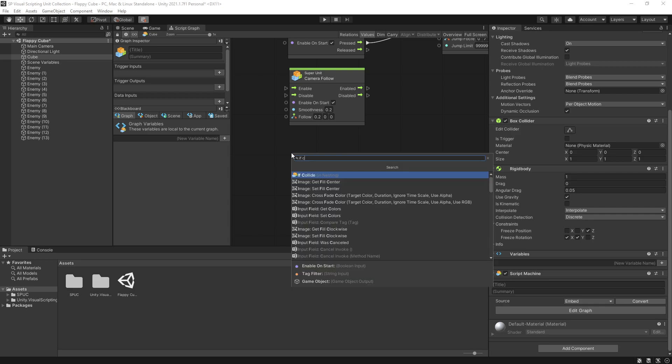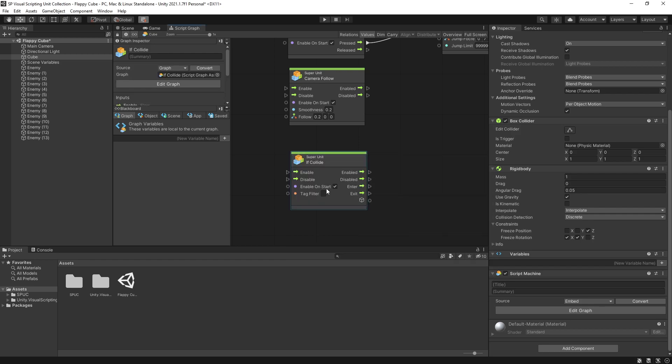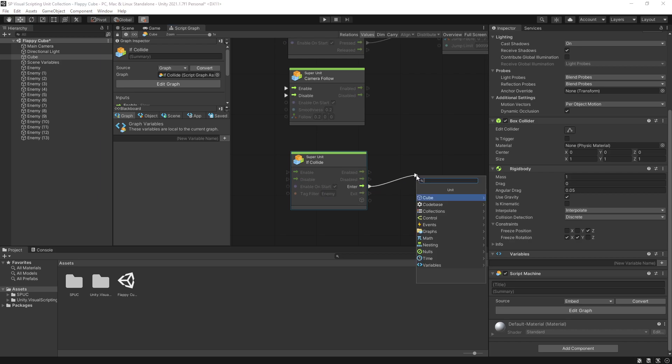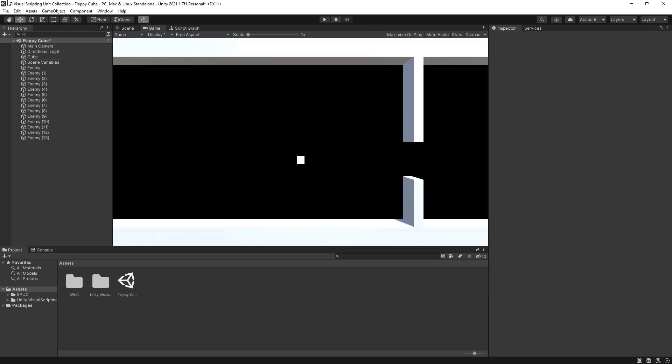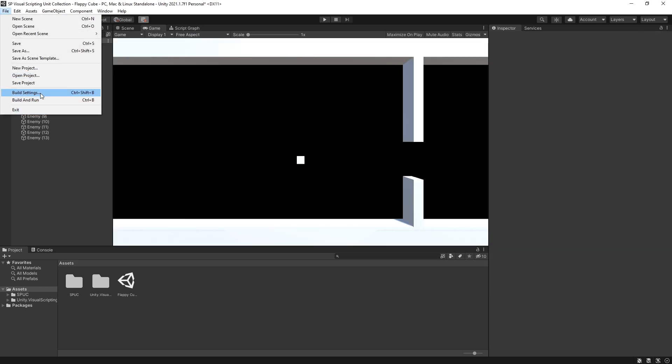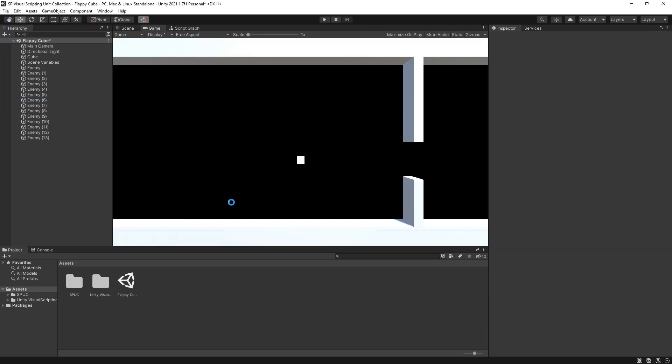So for collision listener we're going to use if collide. The tag filter we're going to use enemy. That is the tag that we selected for an enemy and on collision enter I'm just going to restart the scene and now we can actually build and run the game. And there you go we have successfully created a prototype of a game that is impossible to win.